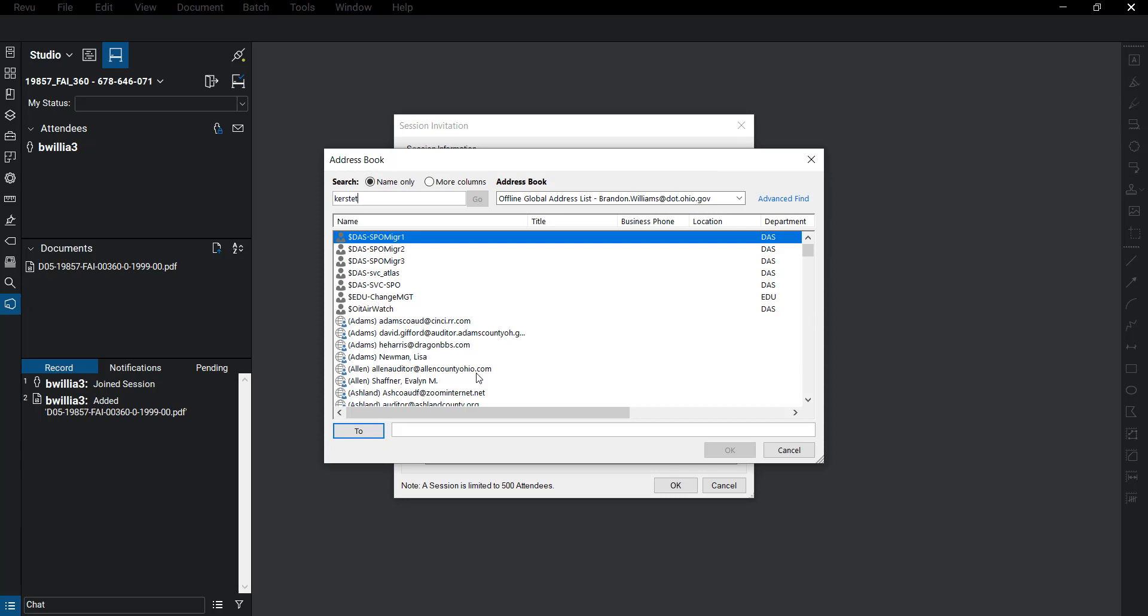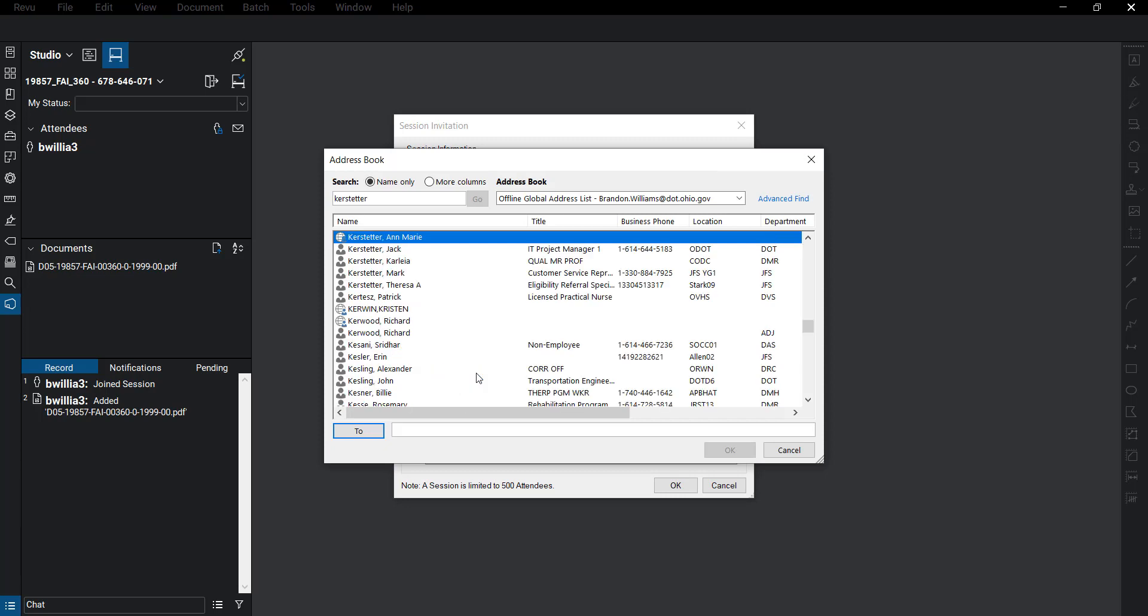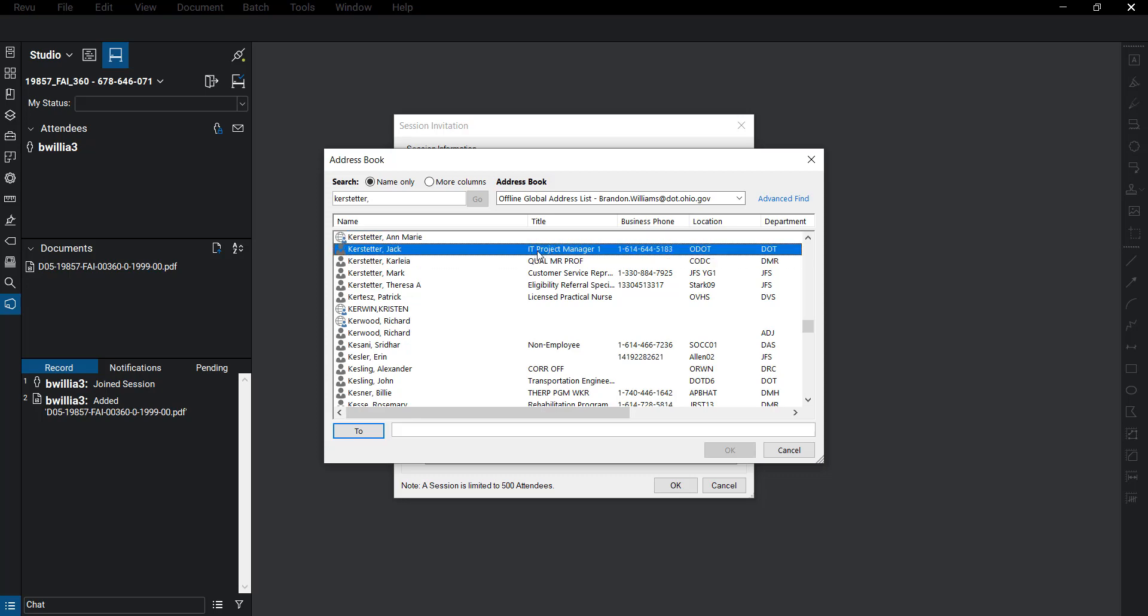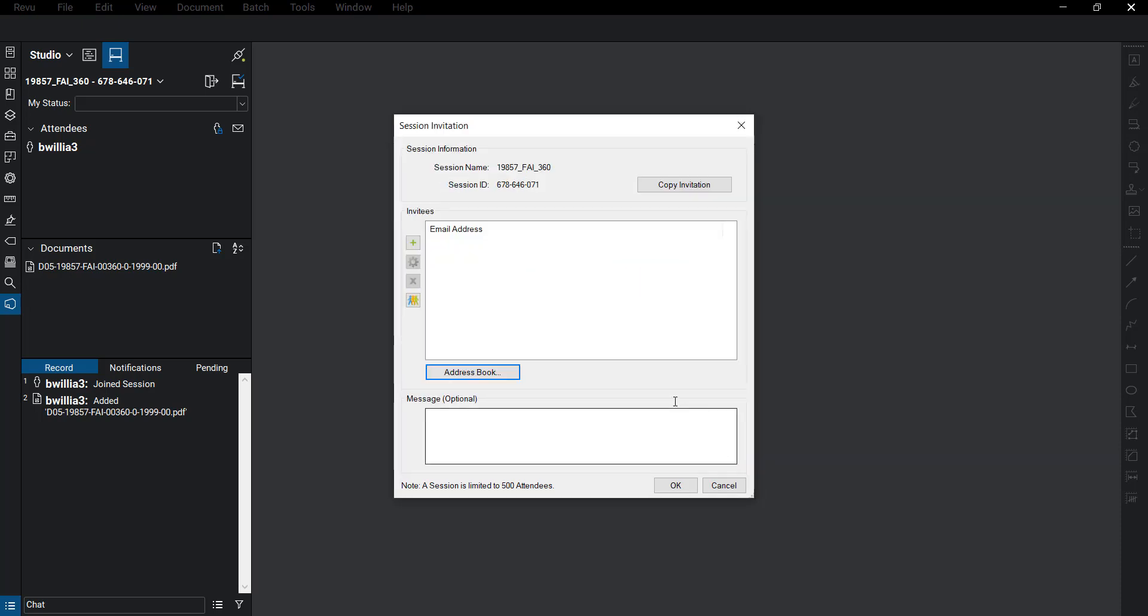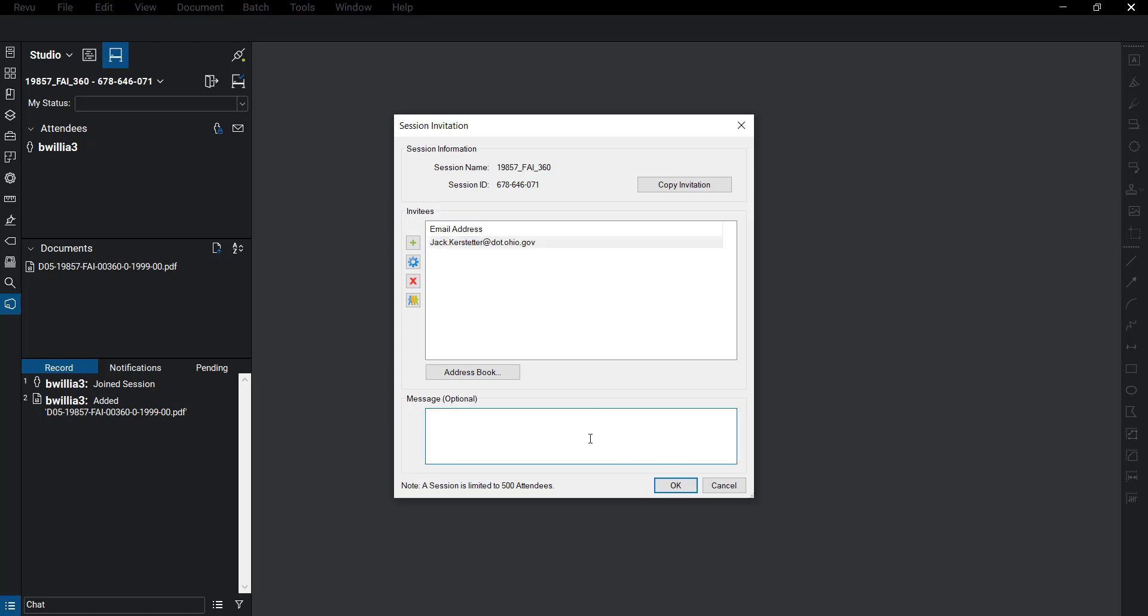So here I'm going to go ahead and invite a user. Now to add the user we just need to double click on their name, and we can add them down to the to list here and hit OK. Now you can see that user has been added to the session.